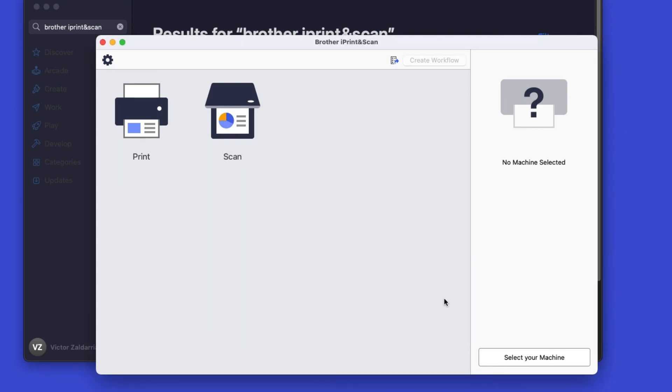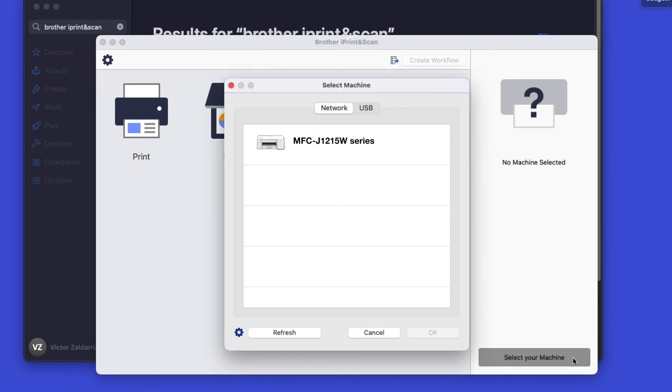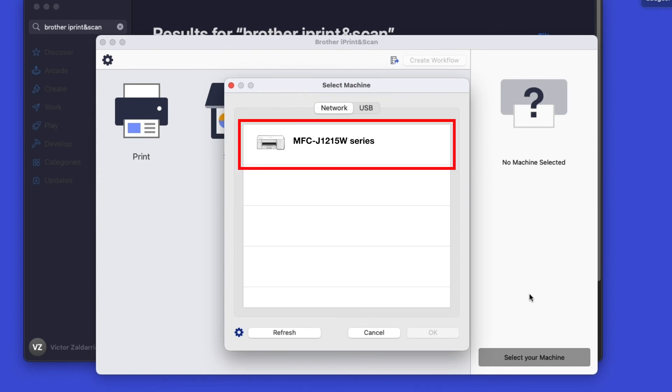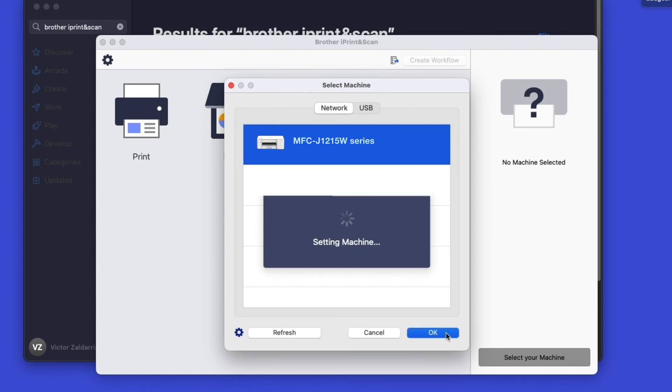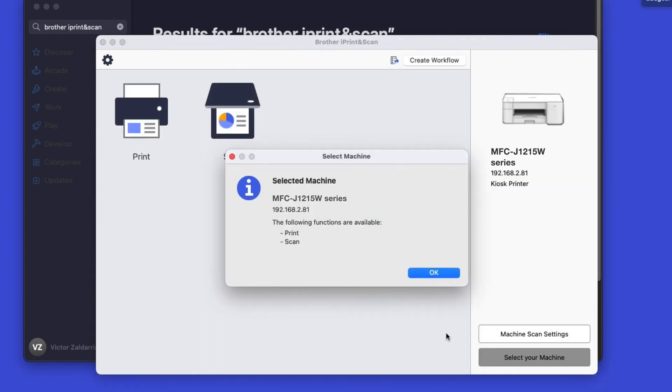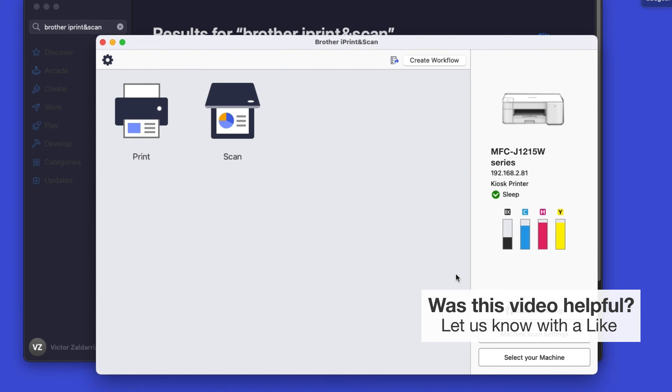Click OK on the Privacy agreement, and then click Select your machine. Verify the connection is set to Network. Select your model. Then click OK. Click OK again. All the functions your machine supports will be displayed in the iPrint and Scan window. You are now ready to scan and print.